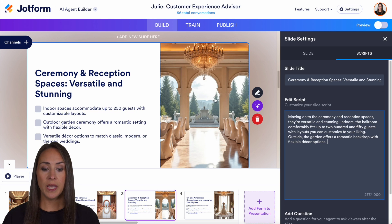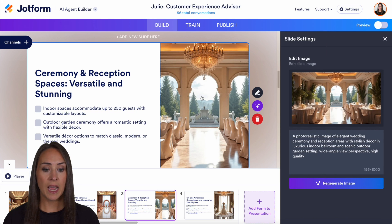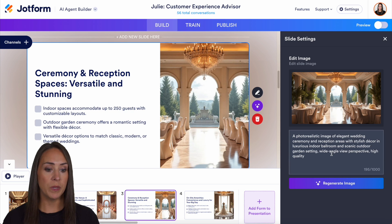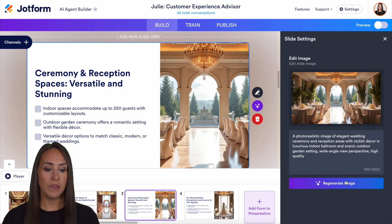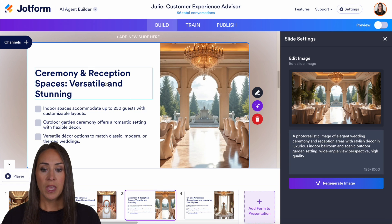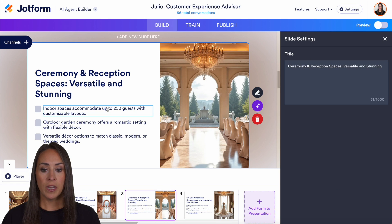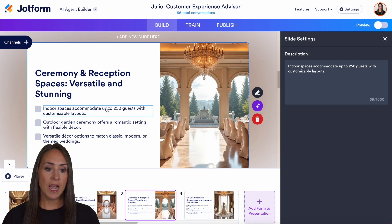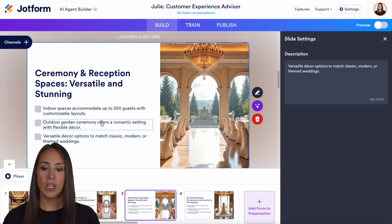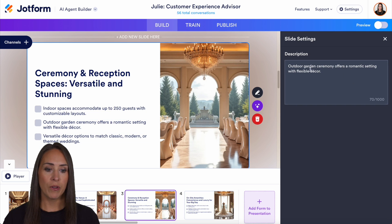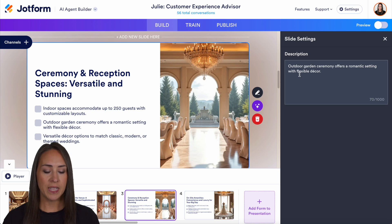Another thing we can do is let's say I want to regenerate this image — I want something a little bit different or maybe different colors. We can type in what we want right here and then choose to regenerate image. Everything on here, since it is AI generated and not uploaded by you, you can easily change every piece of this right over here on the right-hand side.